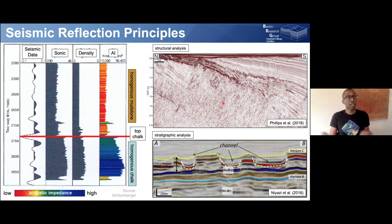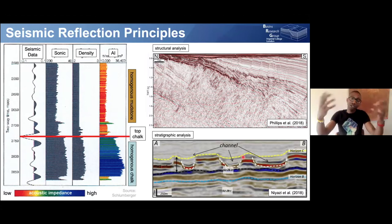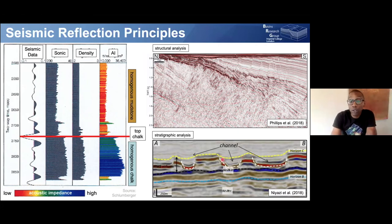We can also apply these data to stratigraphic analysis. Here's a seismic profile with 250 metres horizontal scale and 25 metres vertical scale. You can see these incisions — if you've been out into the field and seen sand-filled channels, these are similar features but imaged at about three kilometres depth. So we can image both stratigraphy and basin structure.